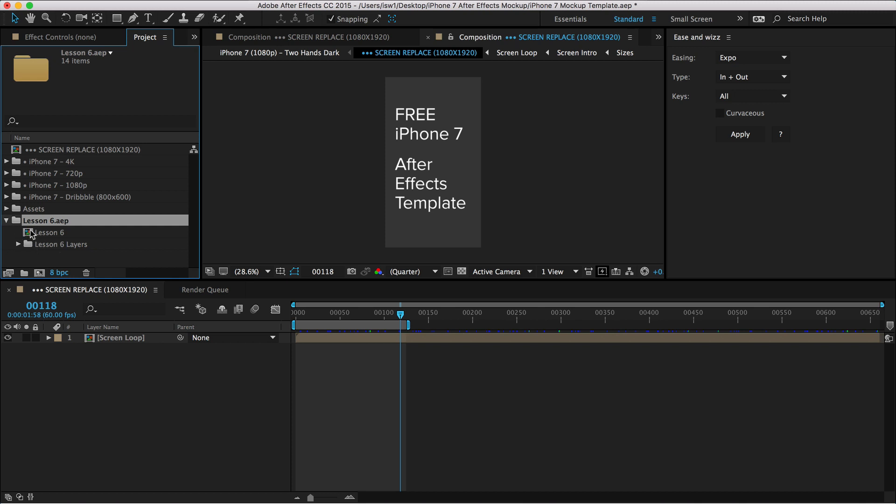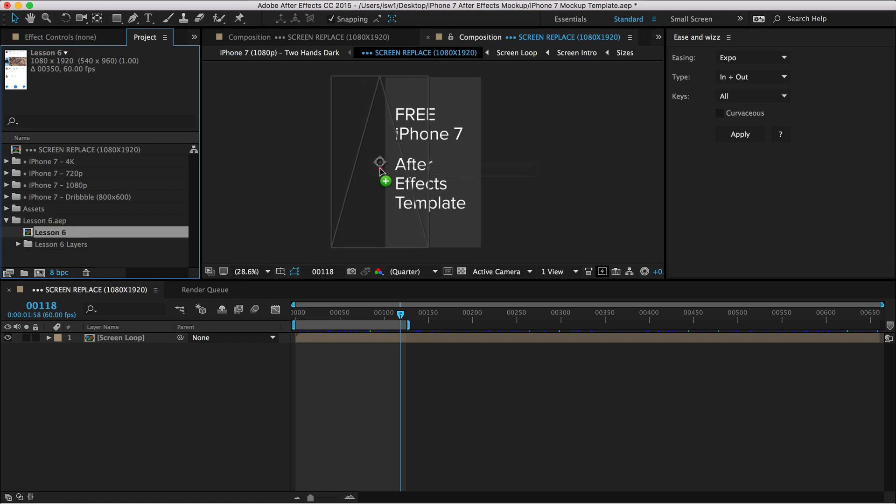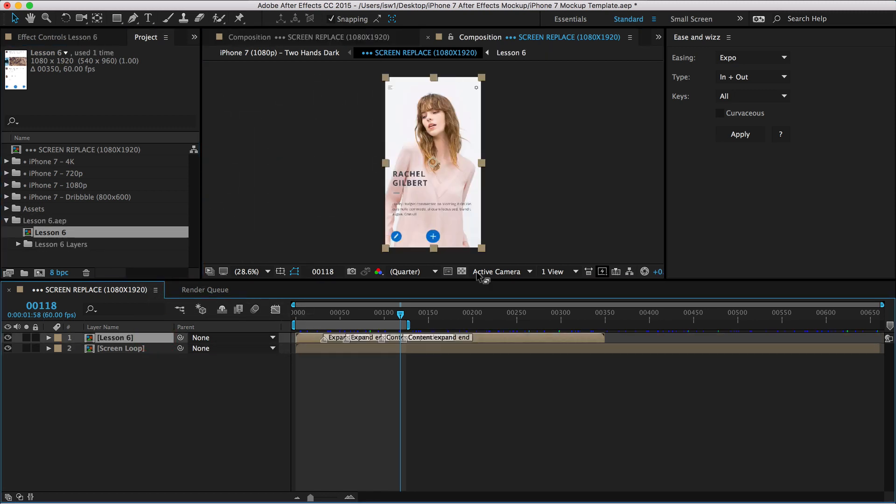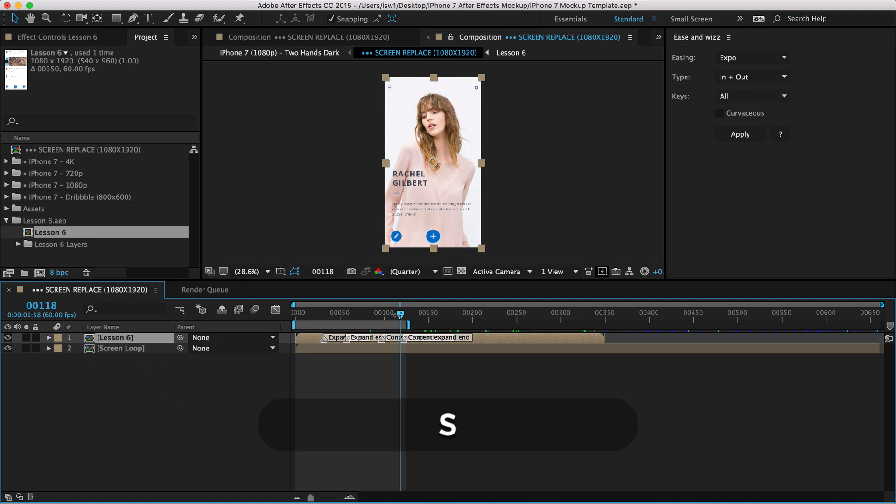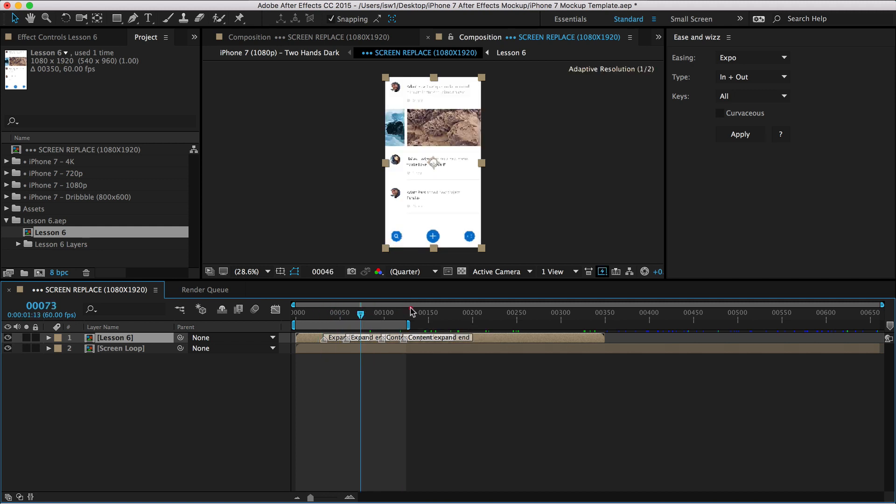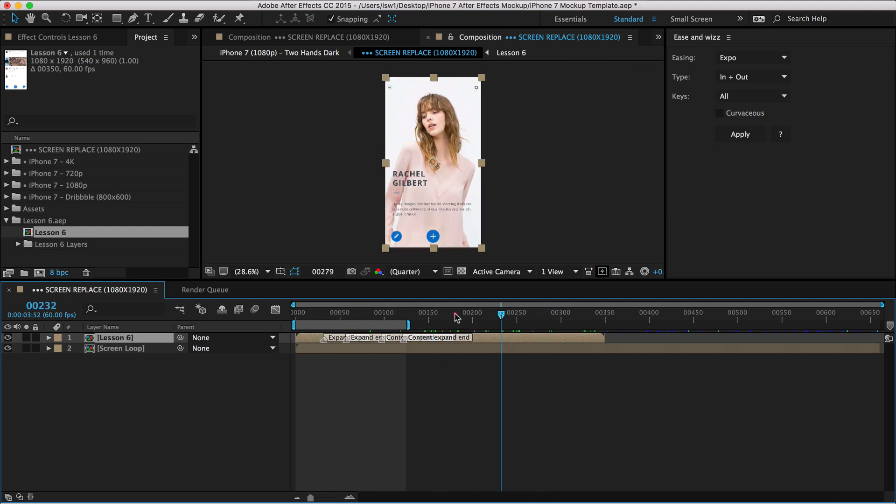And now, all I have to do is just drag this comp into the new composition where it says the screen replace composition. Make sure it's 1080 by 1920. If it's not, you may have to scale it up. If you hit S for scale, you can scale it up. But if it's not, you'll do that. If it is, then you're set.